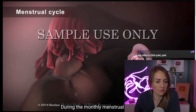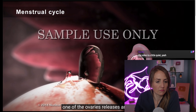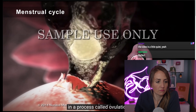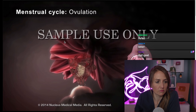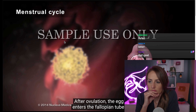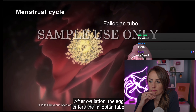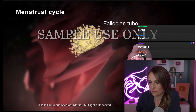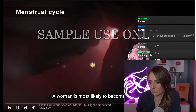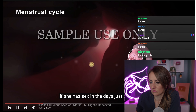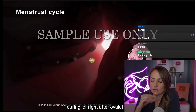During the monthly menstrual cycle, one of the ovaries releases an egg in a process called ovulation. After ovulation the egg enters the fallopian tube. A woman is most likely to become pregnant if she has sex in the days just before, during, or right after ovulation.